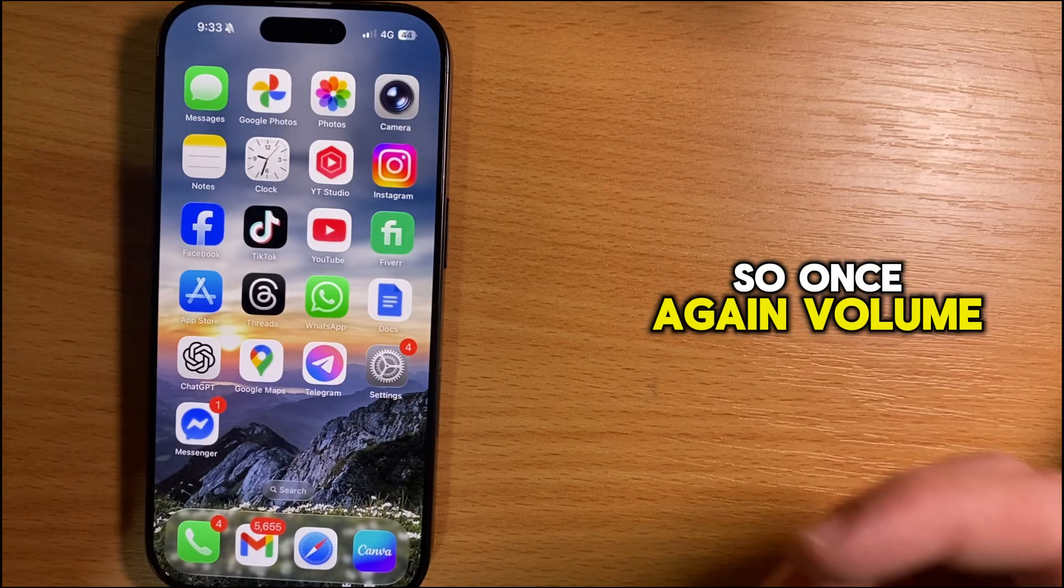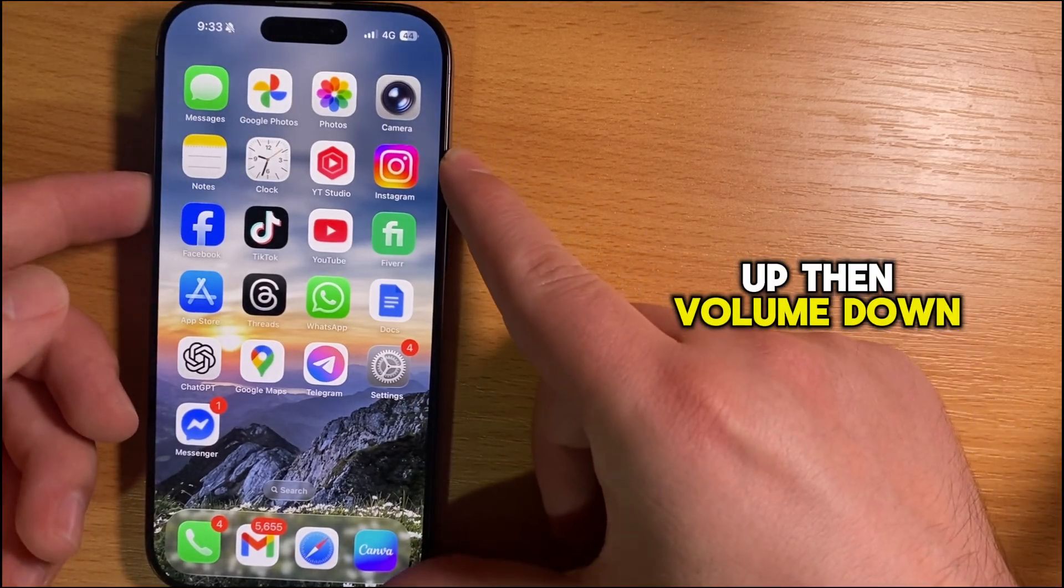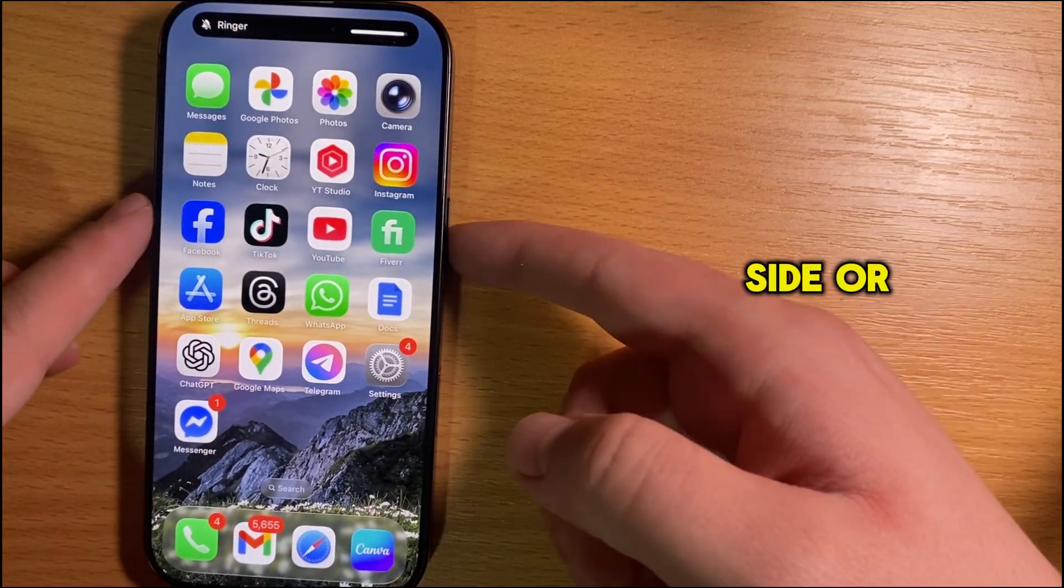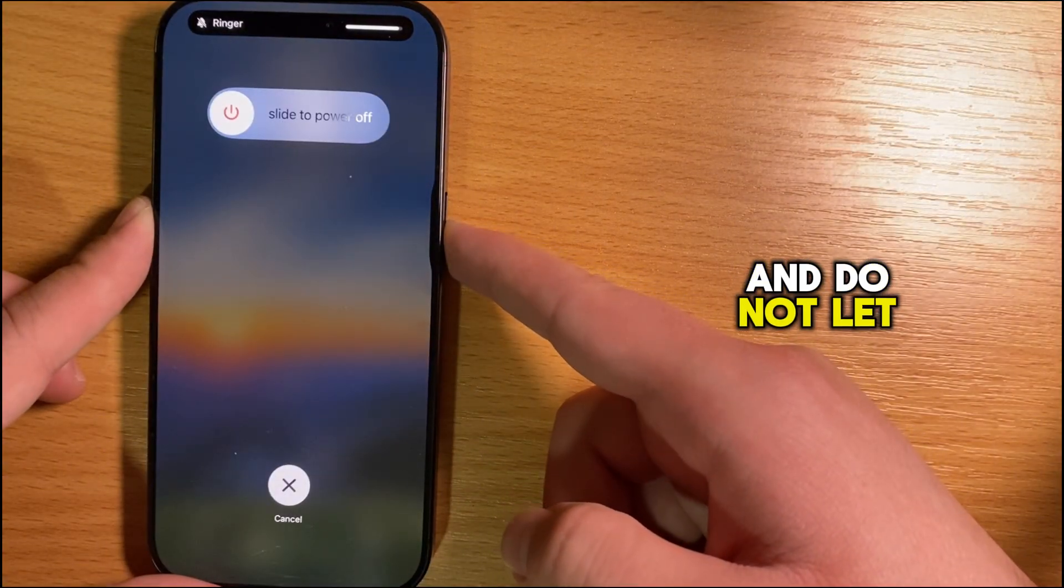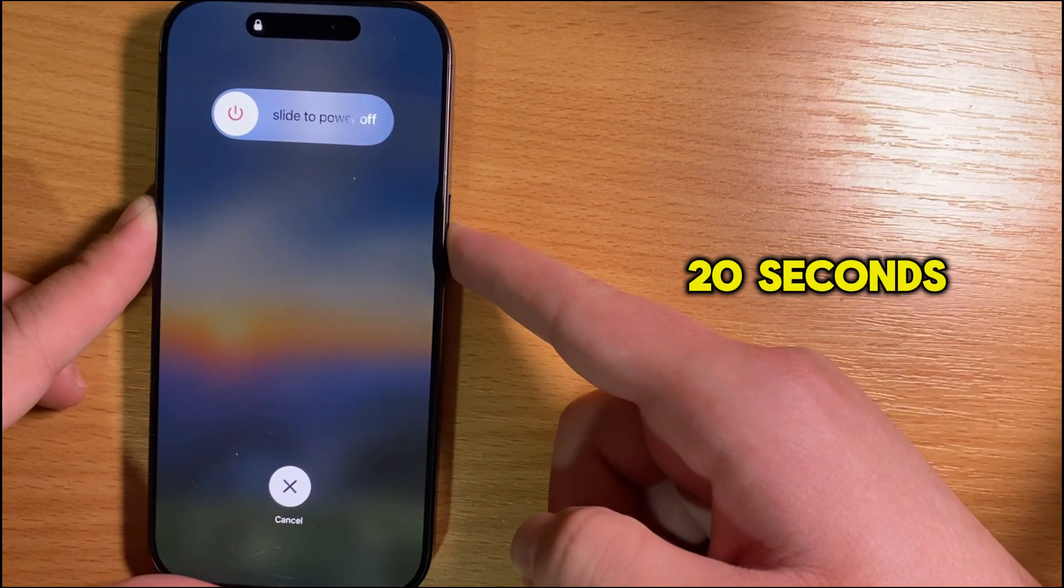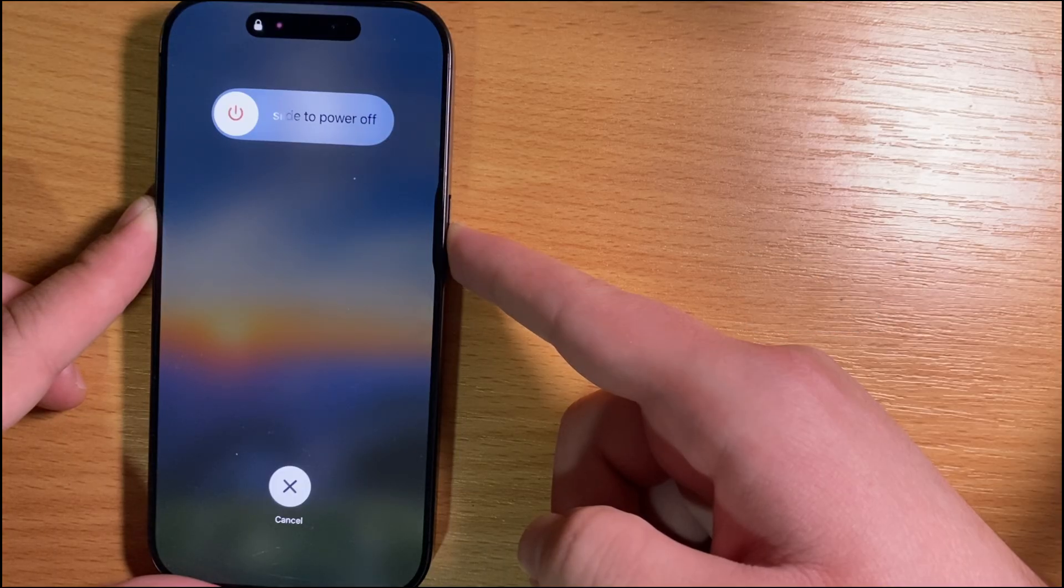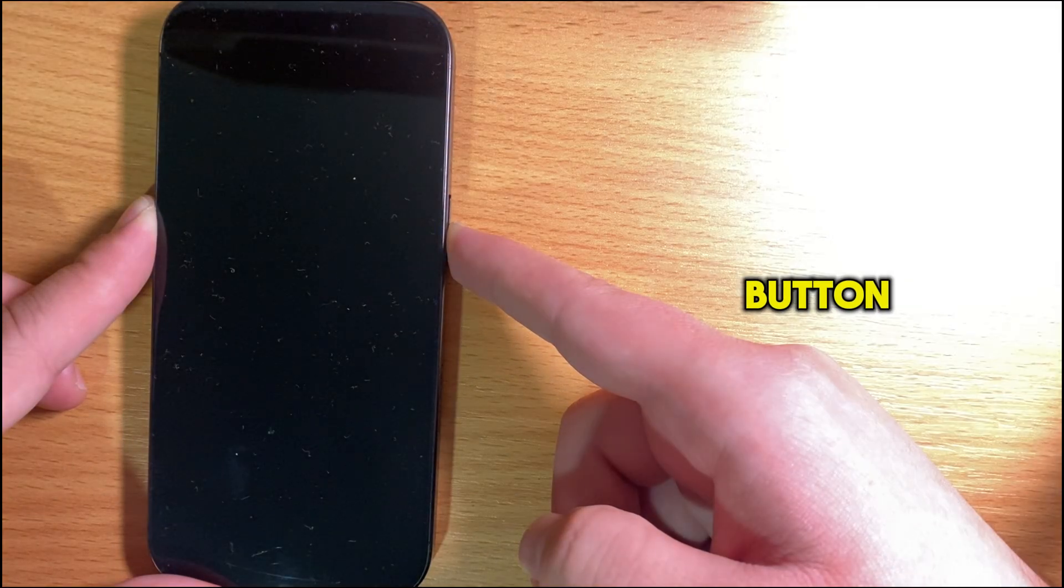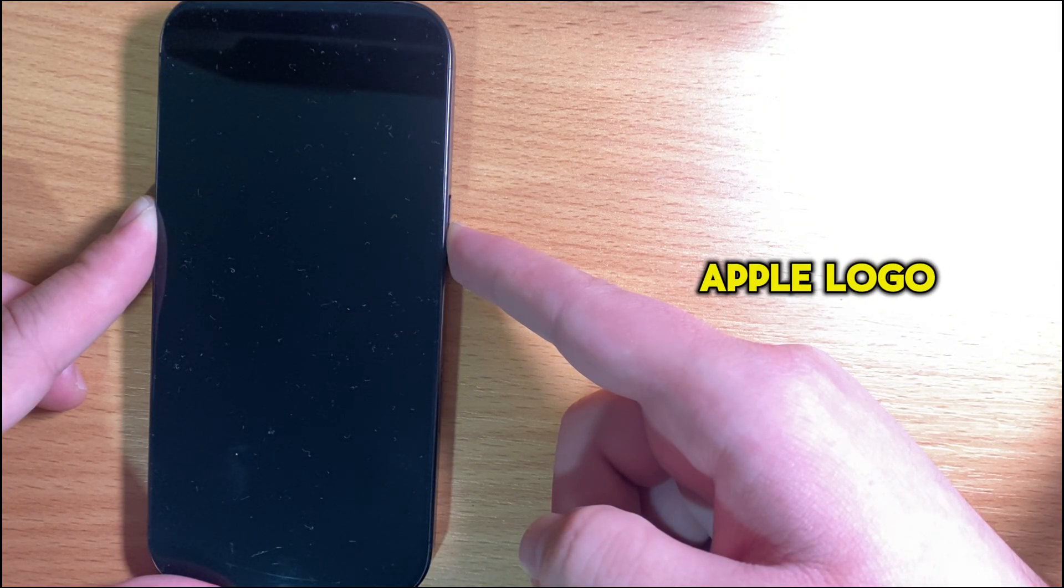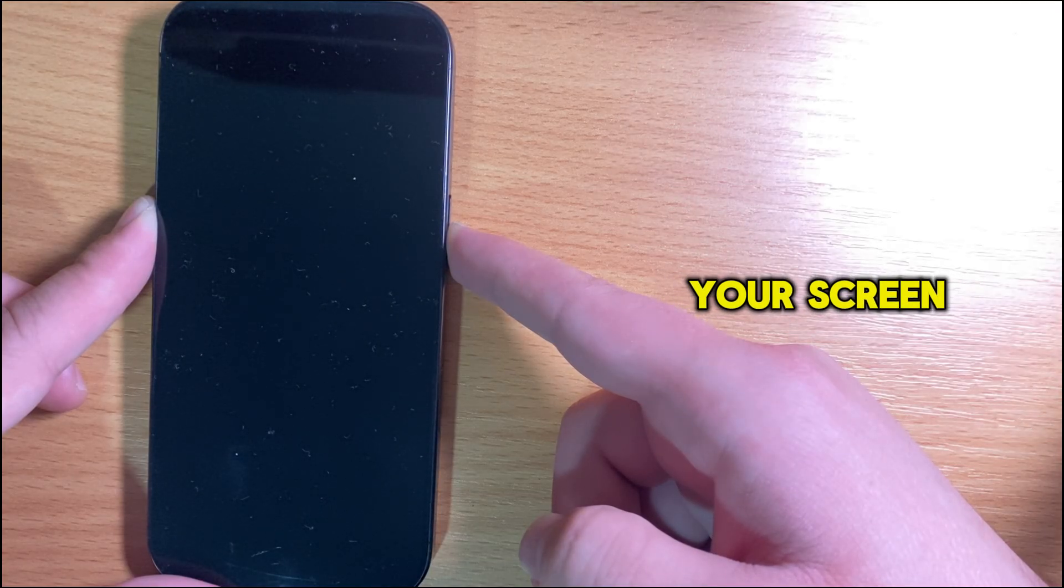Once again: volume up, then volume down, then press the side or power button. Do not let go for around 15 to 20 seconds. The screen will turn black, but do not let go of the power button until you see the Apple logo appear on your screen.